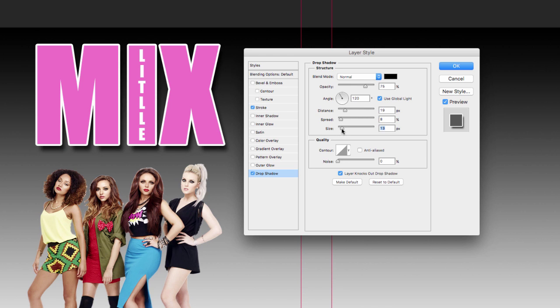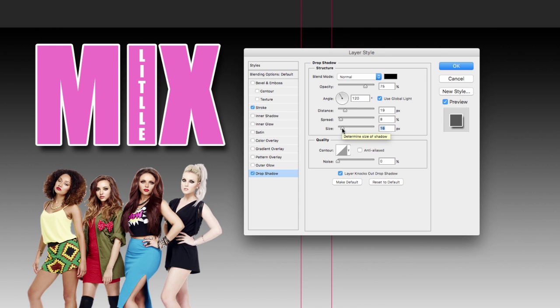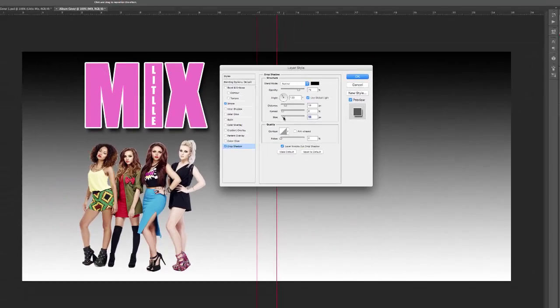And the size is where it makes it look more of a shadow in my opinion, because you can just change how distinct it is. So you can experiment with that for yourself. I'm not going to give you any definite amounts that you need to have, but that's how we do the stroke and the drop shadow.